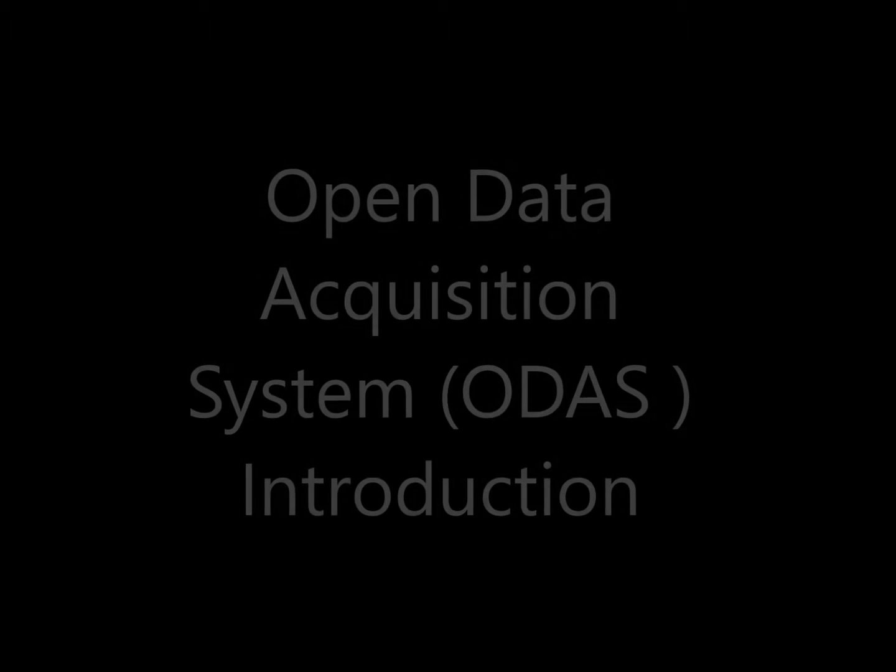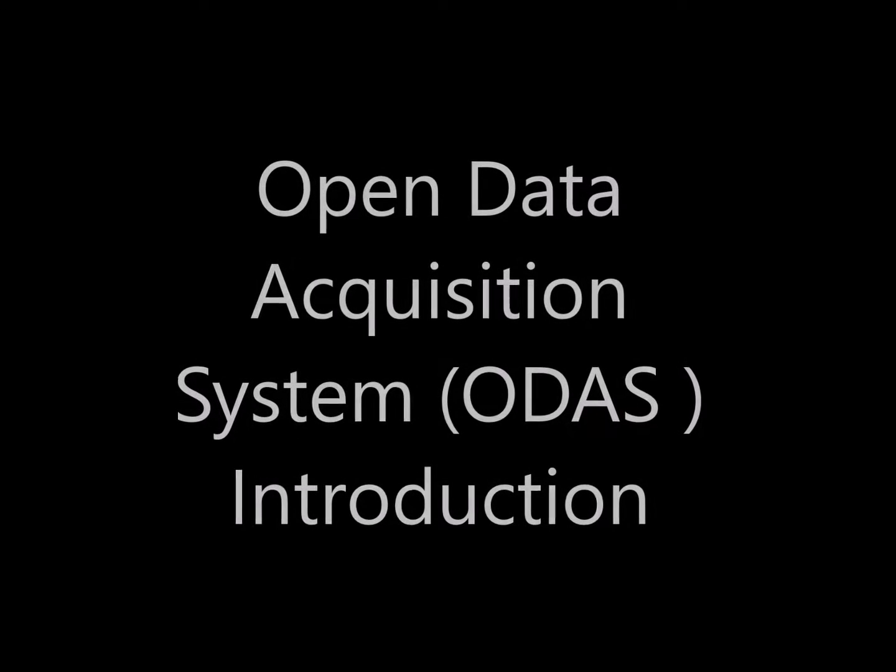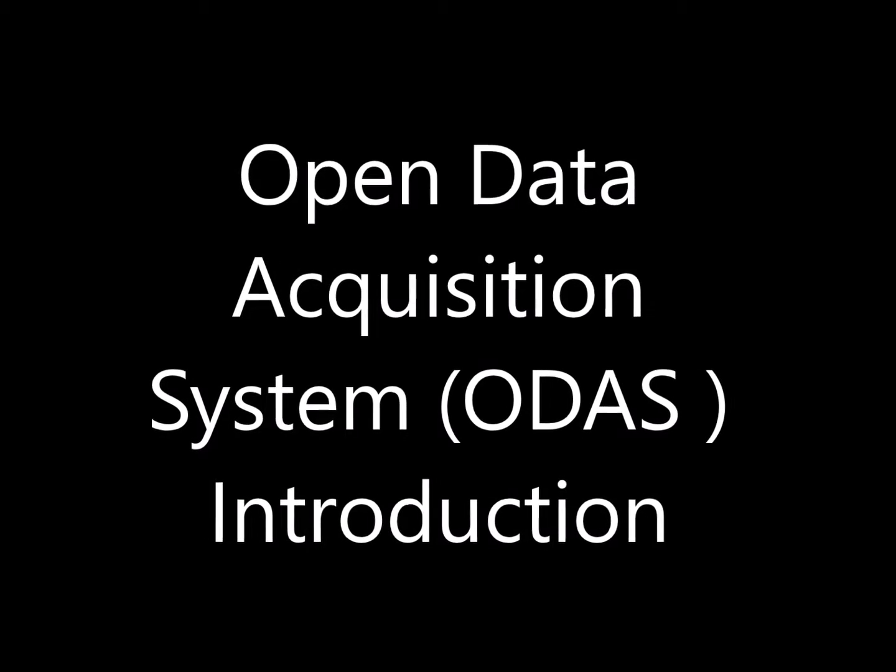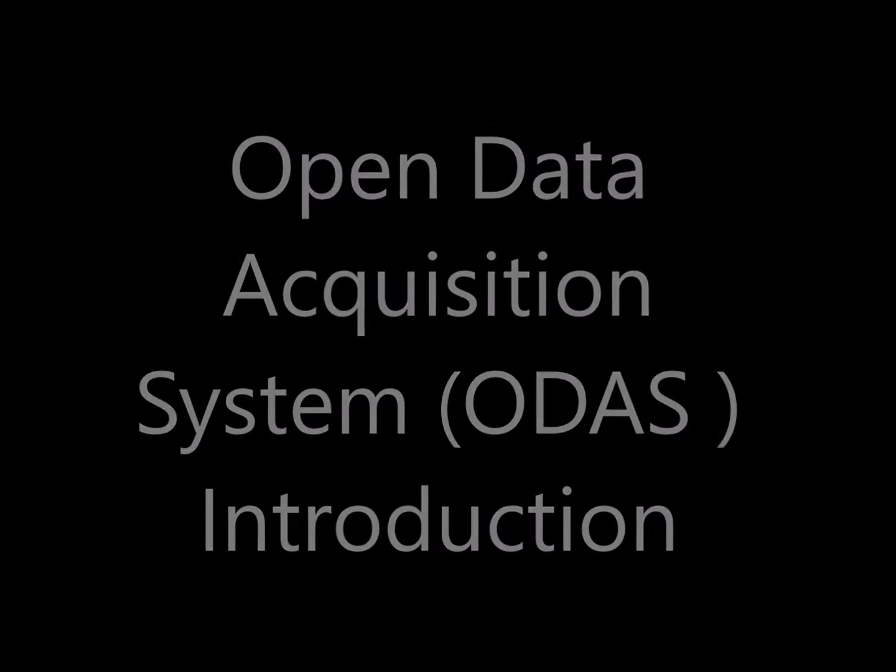Landboards presents, Introduction to the Open Data Acquisition System, or ODAS.